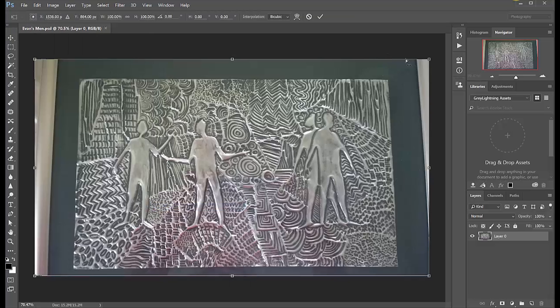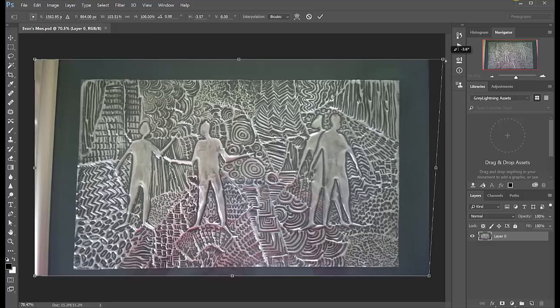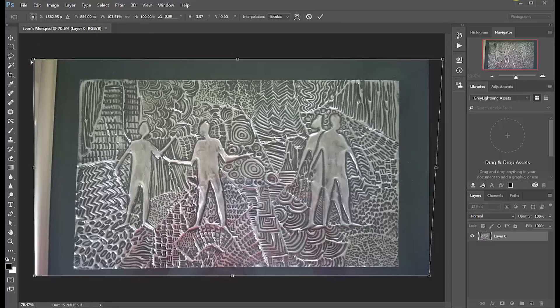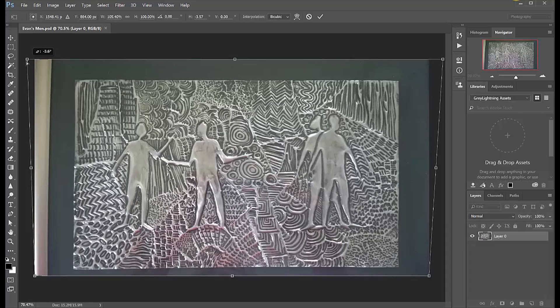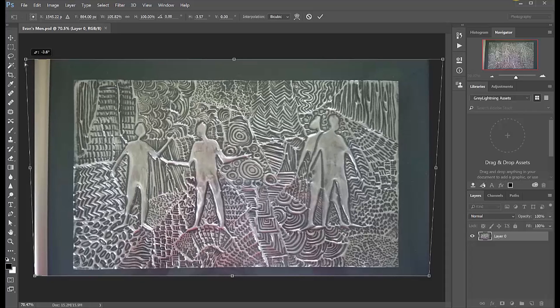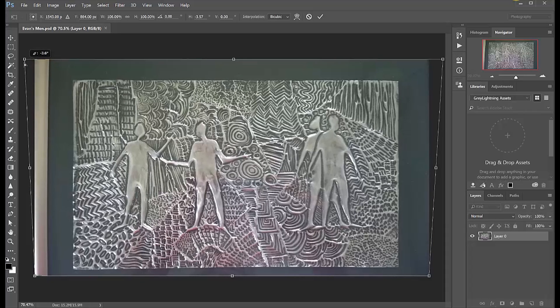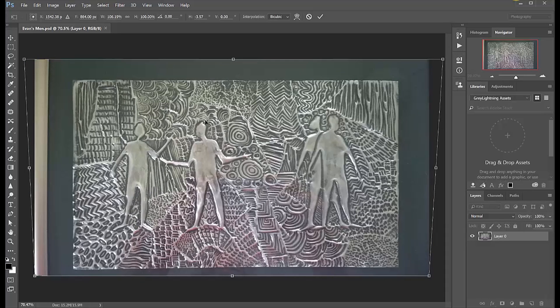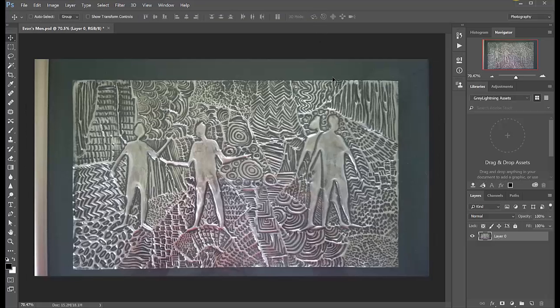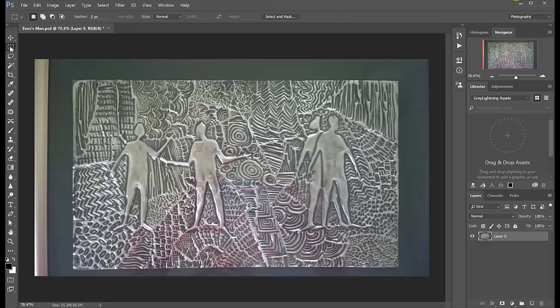I picked Transform Skew under Edit and I'm pulling it out so that it's really a rectangle now, and I accept the result.